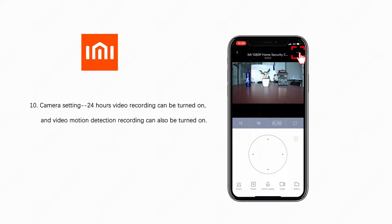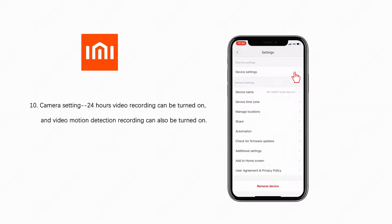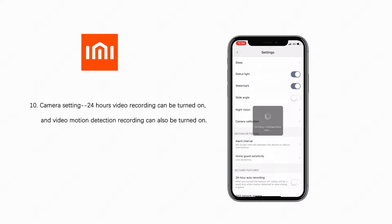Camera setting. 24 hours video recording can be turned on, and video motion detection recording can also be turned on.